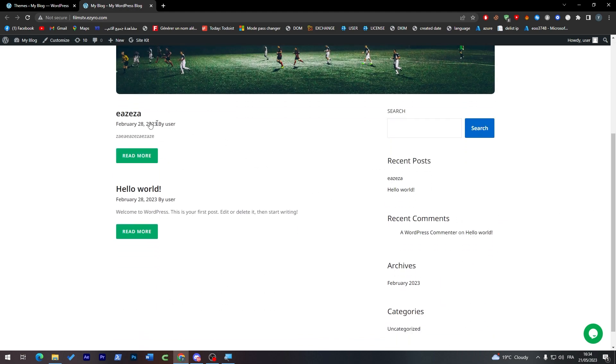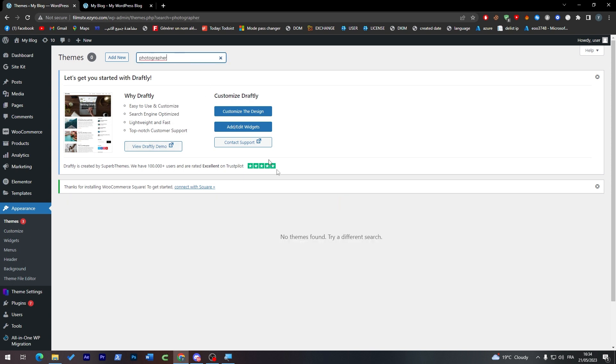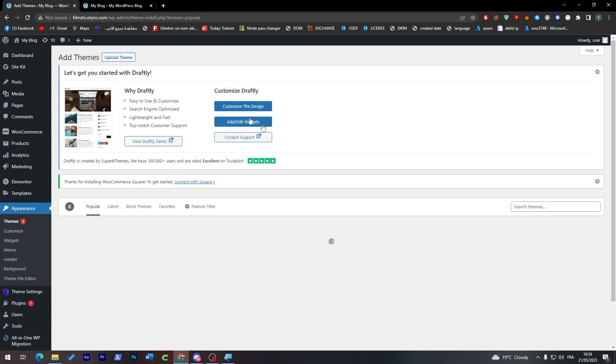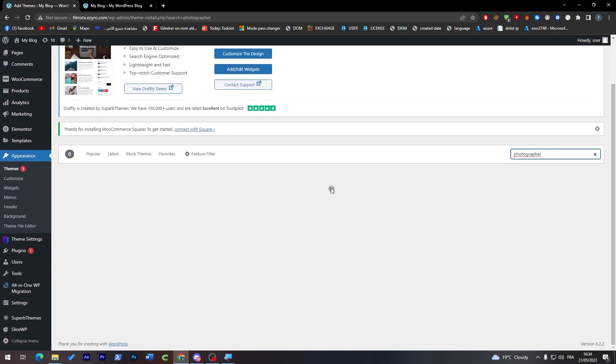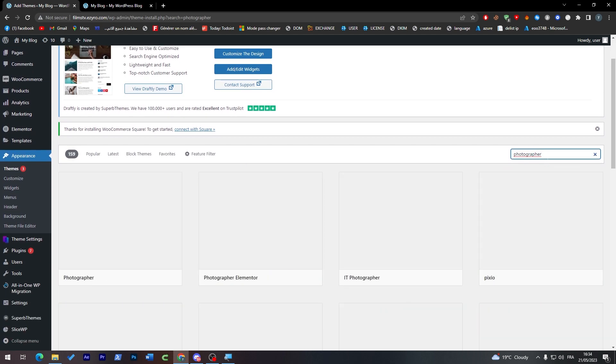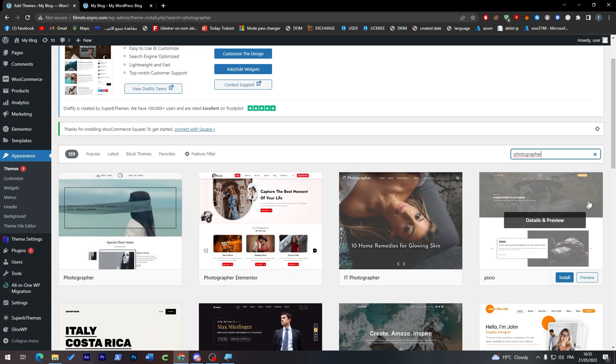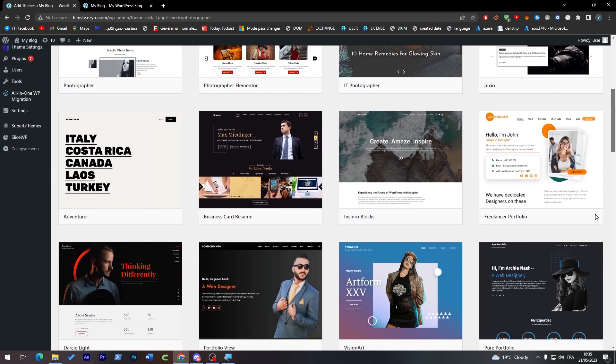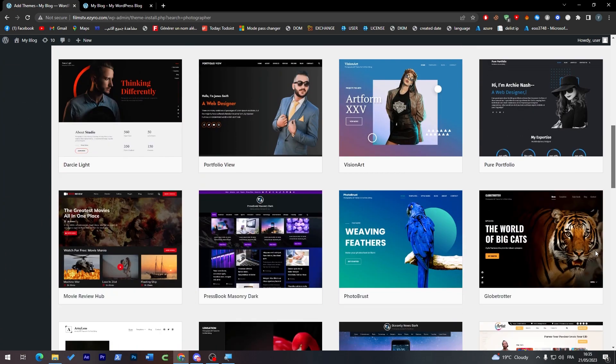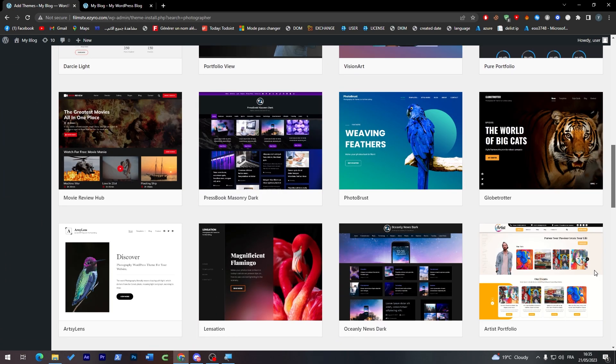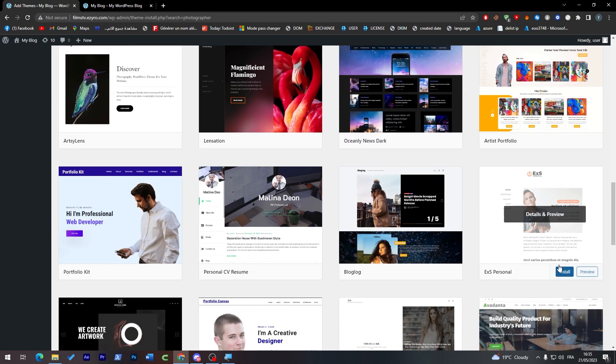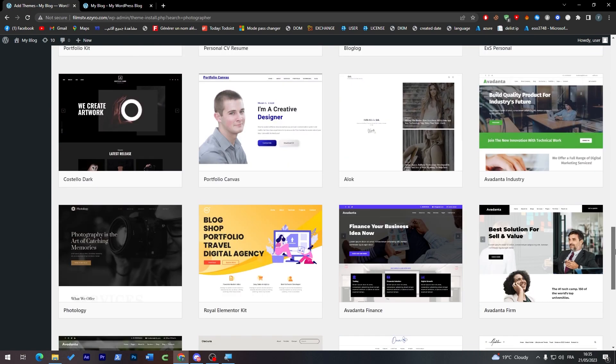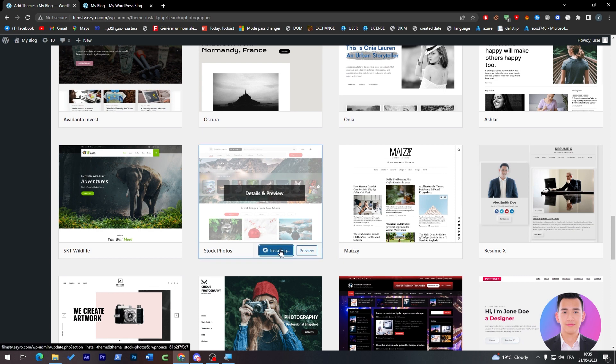Let me show you quick. If I search here for photographer themes or photograph, click on add new first, and then search for photographer, they will show you a bunch of sites. All of these are samples of websites that you can use, so you can go for whatever template you like. In our case I'm going to go for Stock Photos and install it.